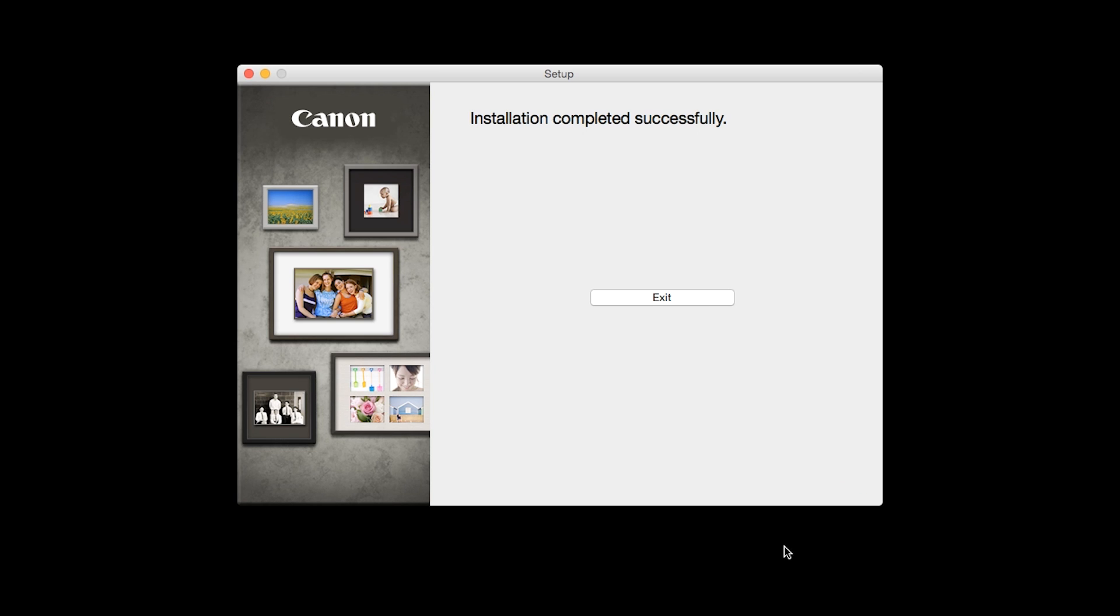Once you see the installation completed successfully screen, click Exit to complete the installation.